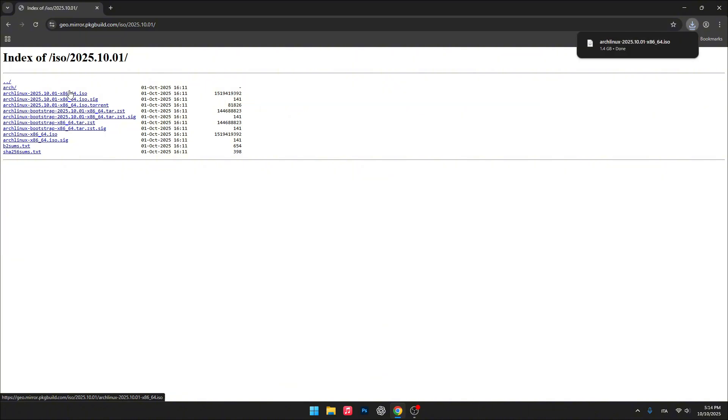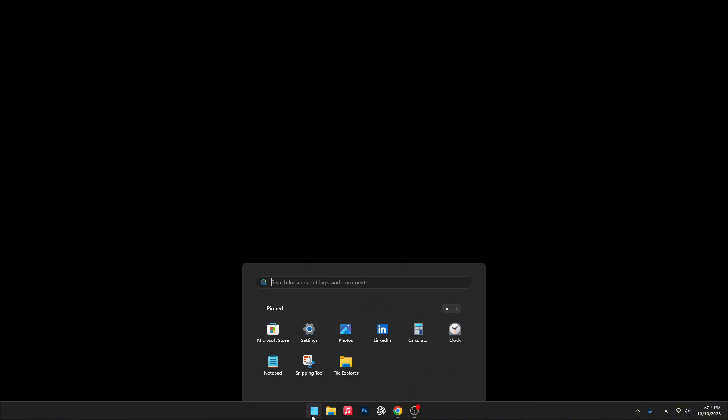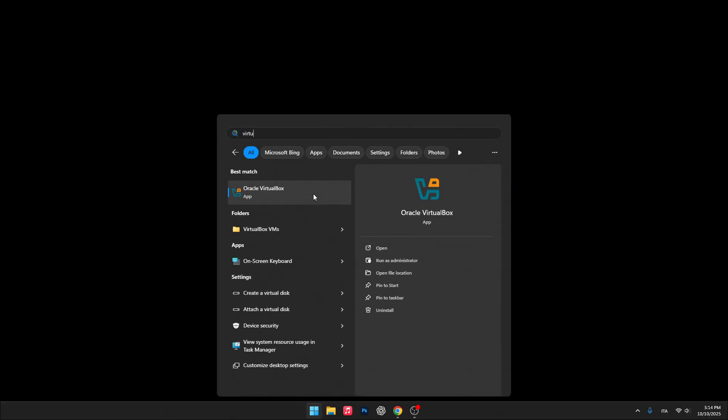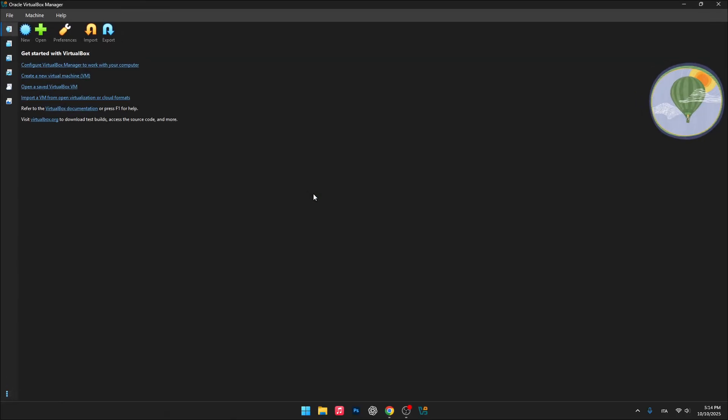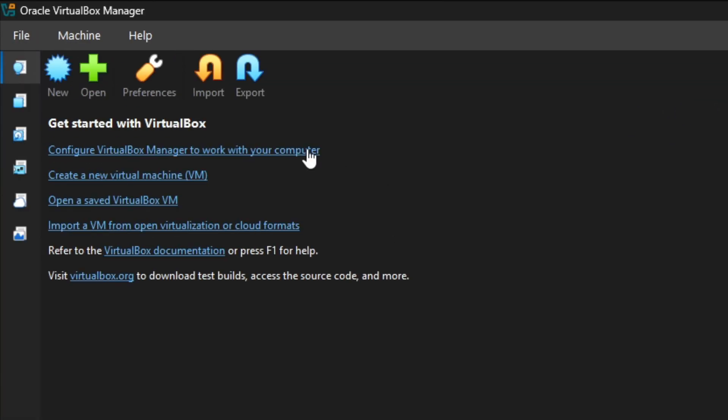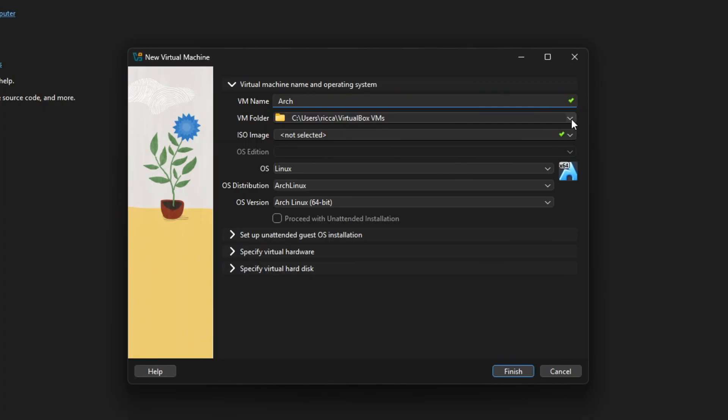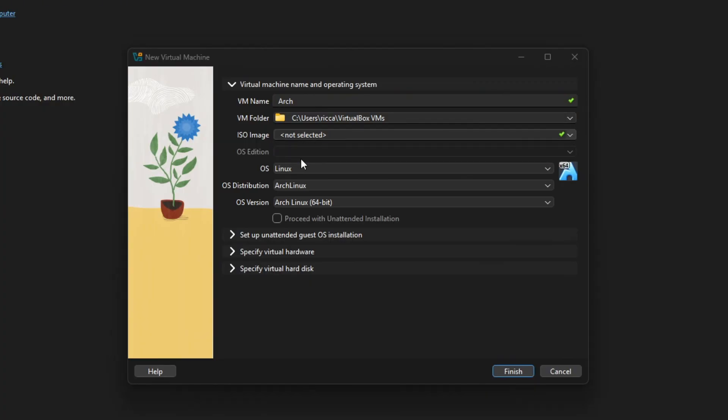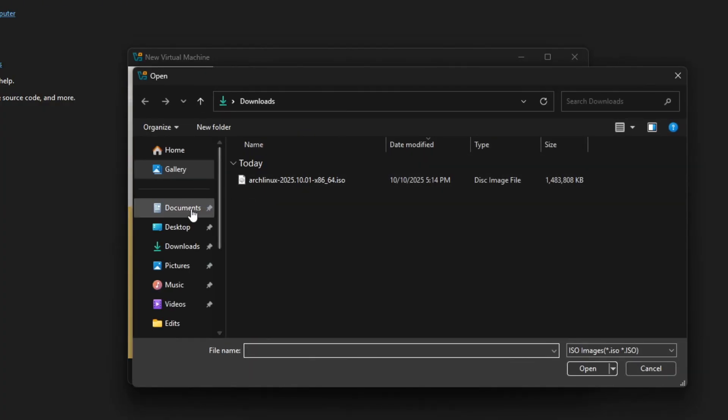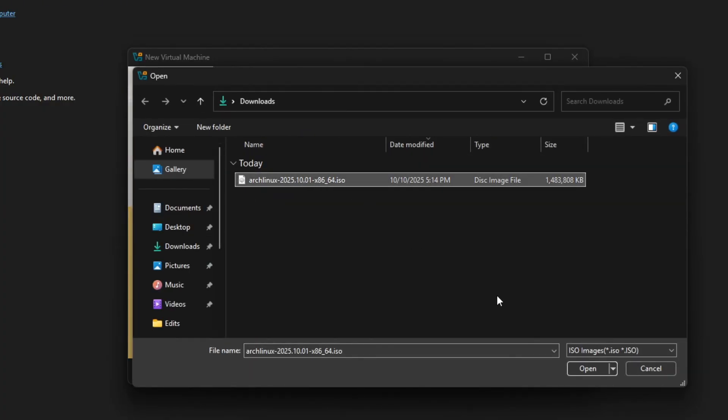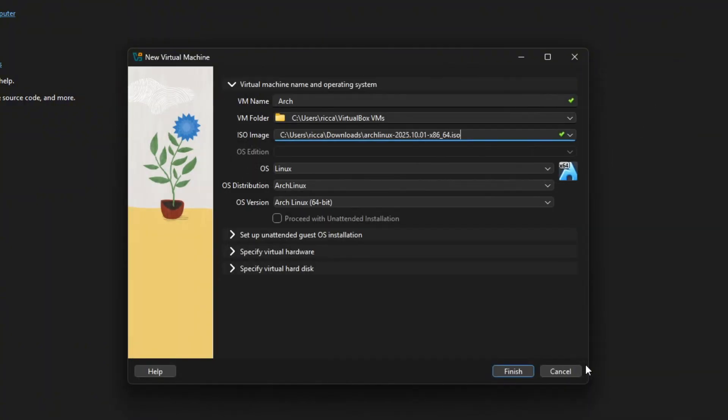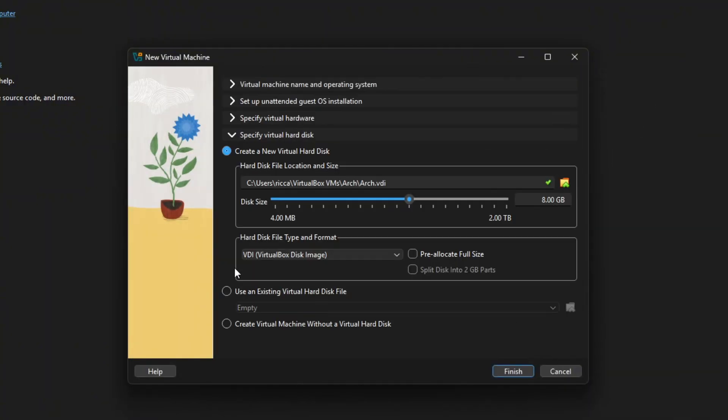Once the ISO file is downloaded, we can move on to setting up our virtual machine. Now follow my steps carefully as we create it together.